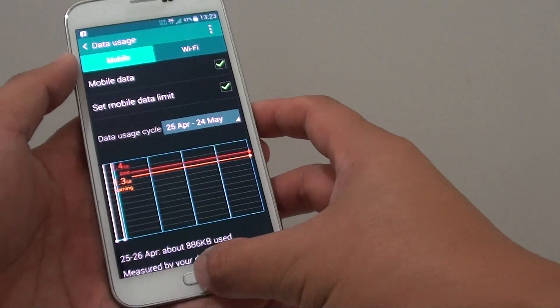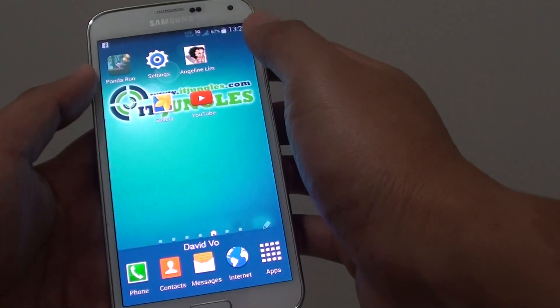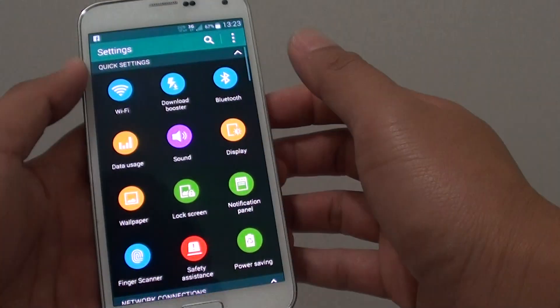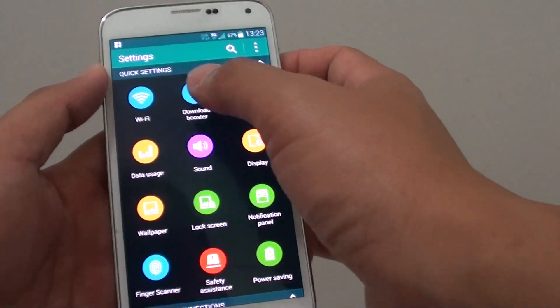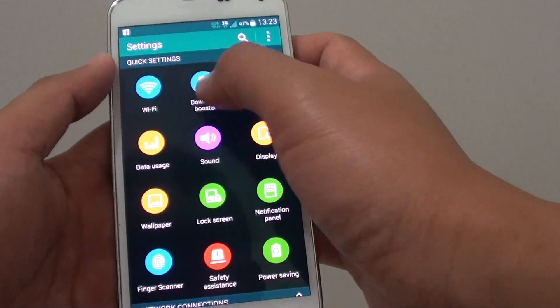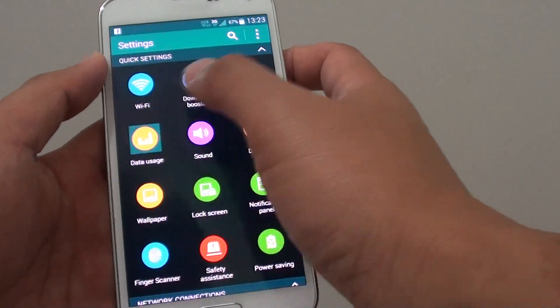To do so, let's go back to your home screen, then go into settings. In settings, under quick settings section, tap on data usage.